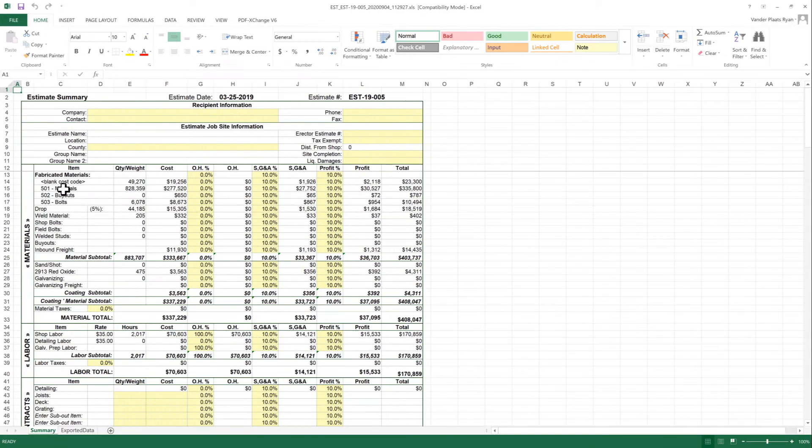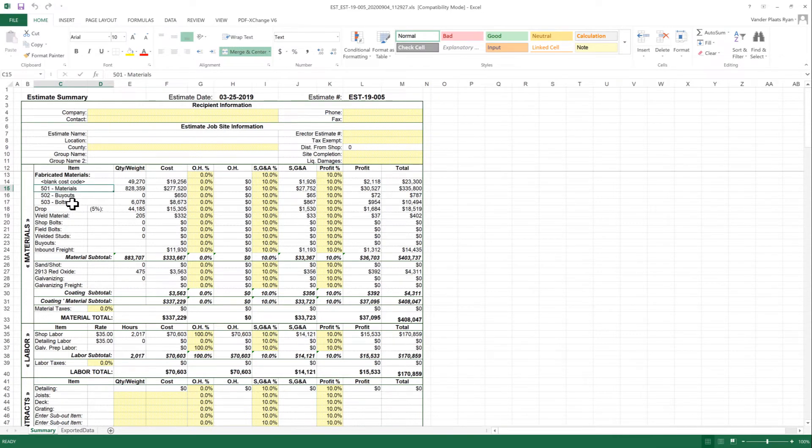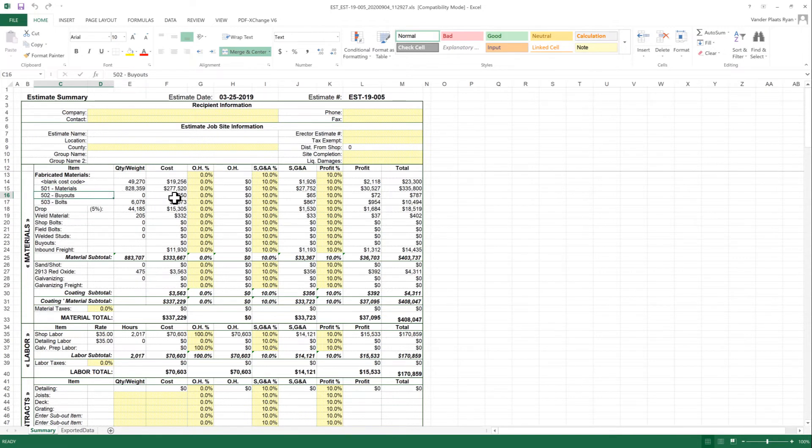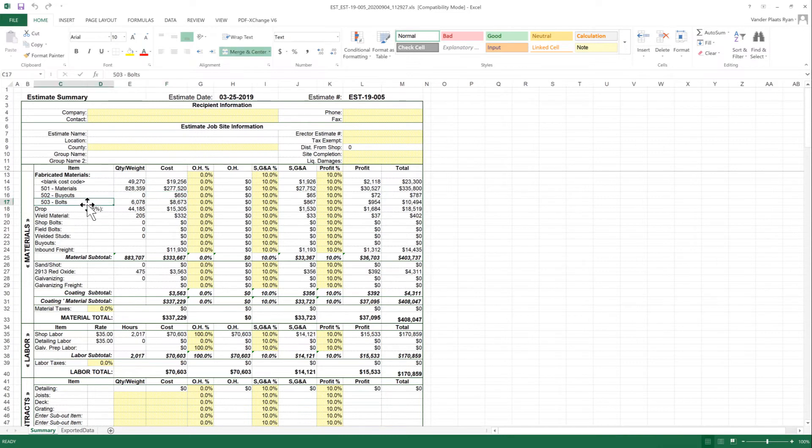So we see under the fabricated materials, I have cost code 501, so all the materials I had applied 501 total. The buyout, so that $650 crane rental.